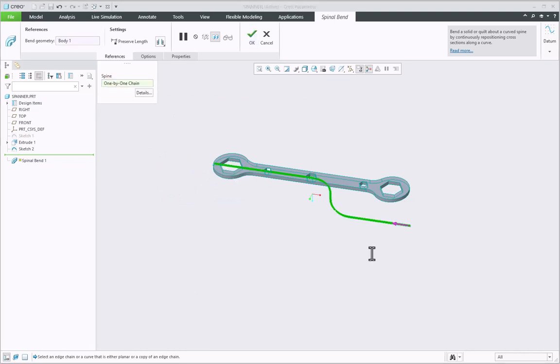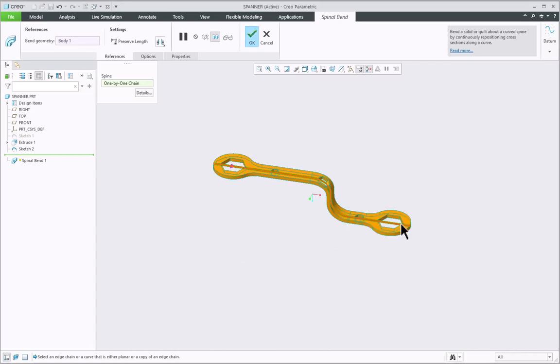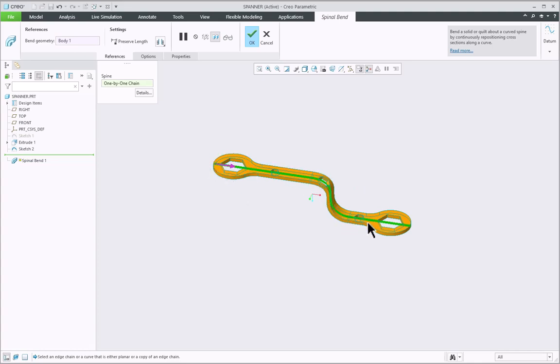Reverse this direction, that is the start direction, by clicking on the direction arrow as shown. Now you can see that the spanner model has been bent as per the shape of the selected curved spine.